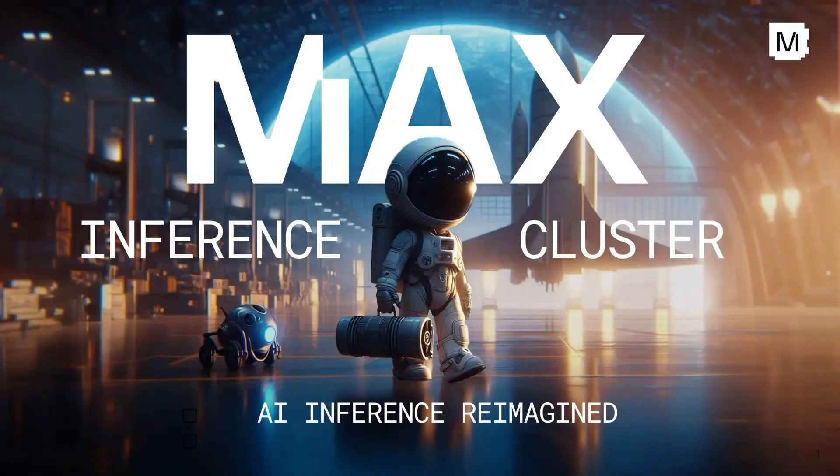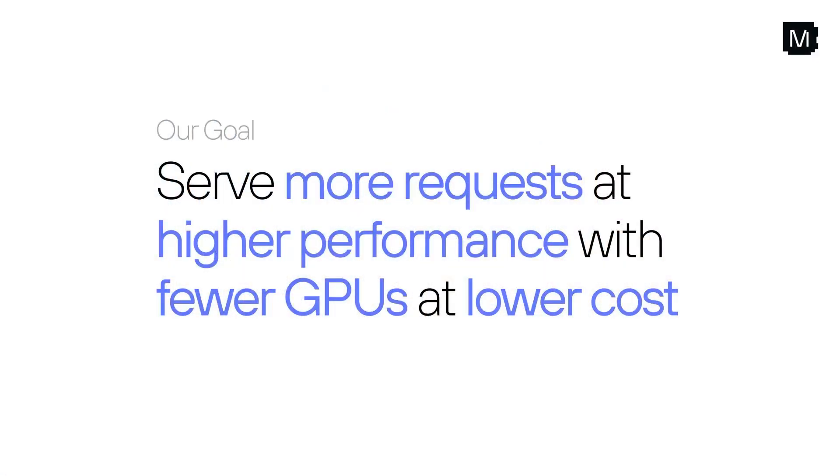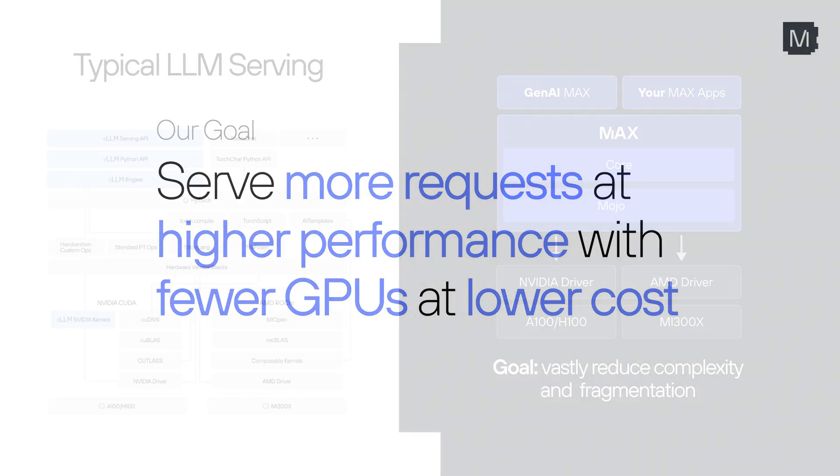Imagine a world where AI inference is fast, scalable, and cost-efficient. Welcome to the future of AI infrastructure powered by Max Inference Cluster. What if your organization could serve more AI requests at higher performance, using fewer GPUs, and at significantly lower cost? Sounds revolutionary? Well, it is.